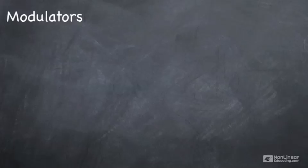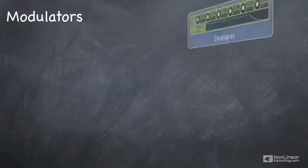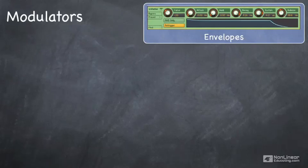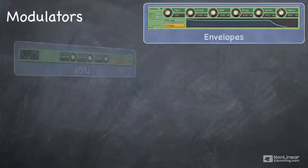Modulators modulate parameters in your instrument. For example, you can have an envelope that allows you to define how a sound changes over time. You may use it to modify volume, panning, filter, or just about any other parameter.